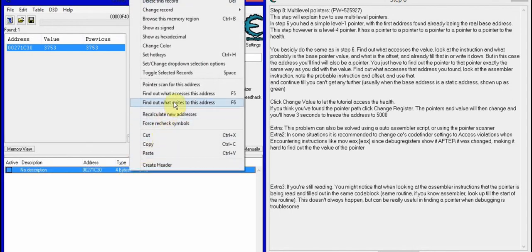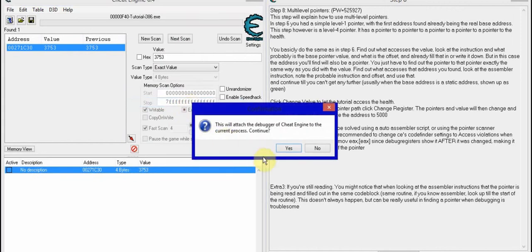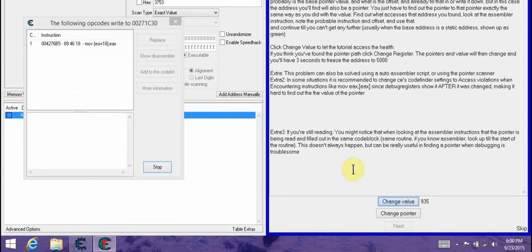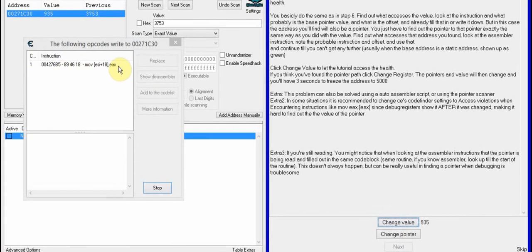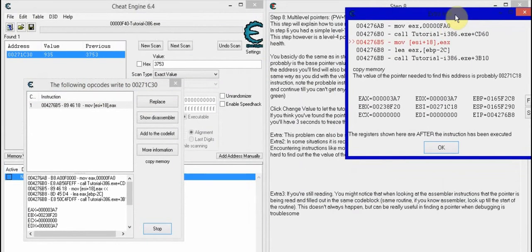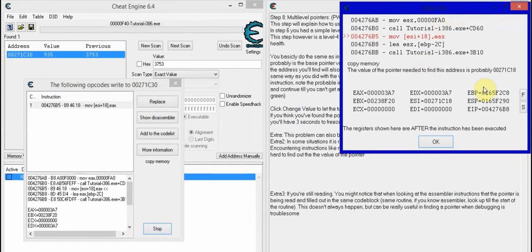Then you right-click and find out what writes to this address. You click that and open it, then you change the value to find out the instruction. What you do is double click — that's what I do — you bring this up, and what it's saying is you're finding ESI. I think that's right — ESI 027.